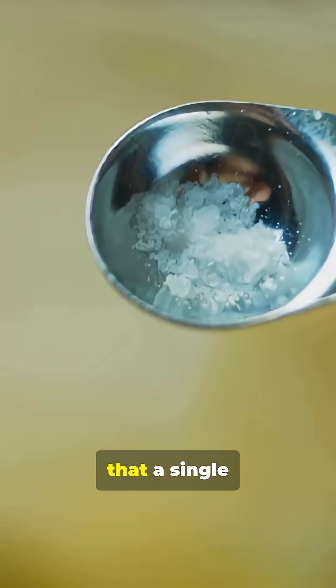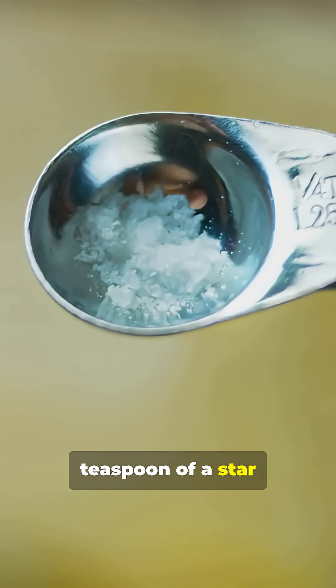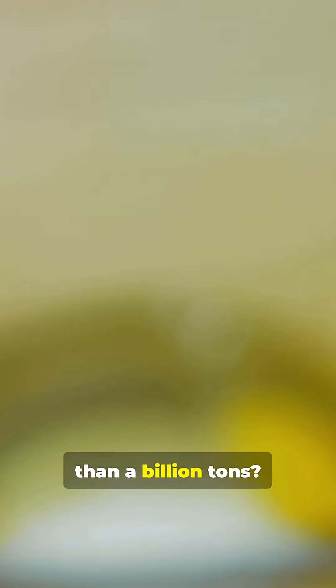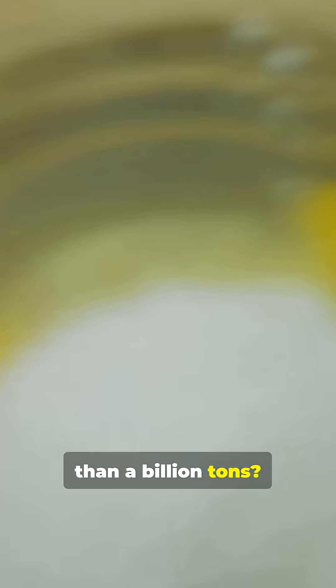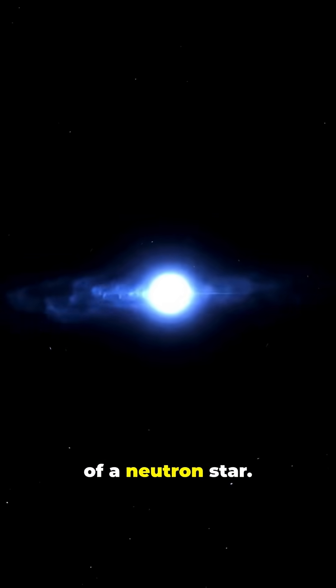What if I told you that a single teaspoon of a star could weigh more than a billion tons? That's the reality of a neutron star.